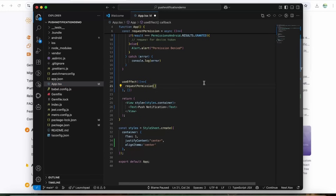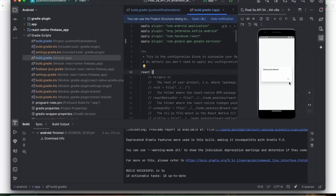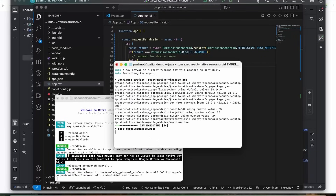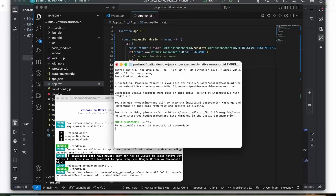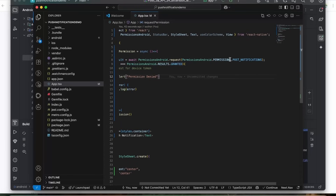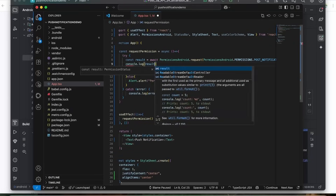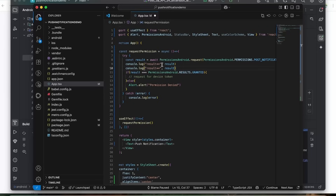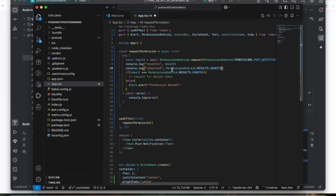After saving and checking, it's showing 'permission denied.' Let me reinstall the application. Still showing 'permission denied.' Let's add a console.log to print the result and check what's being returned and verify what our condition is doing. I'm using React Native version 0.80 currently, so I'll press J to open the debugger.